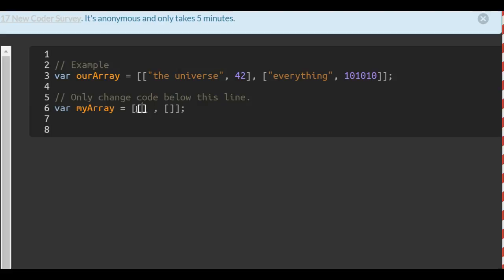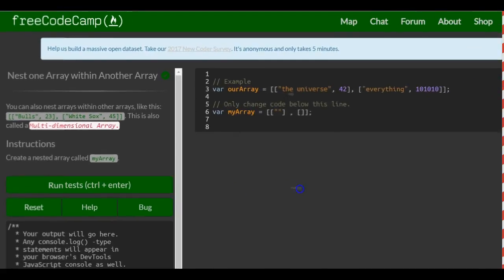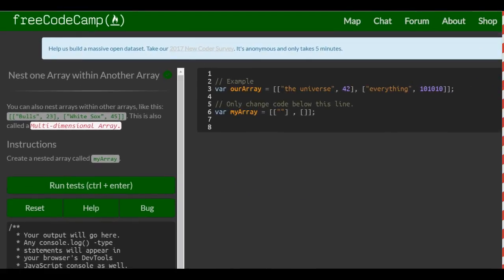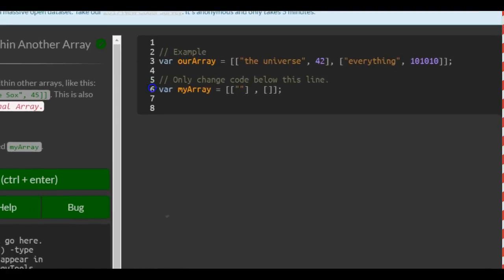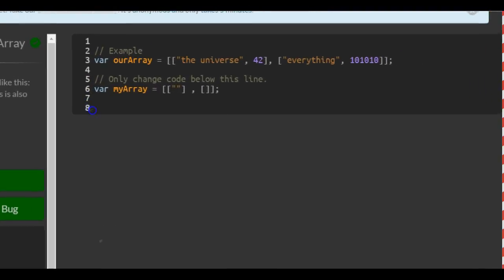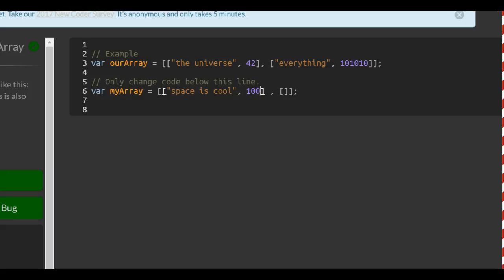Inside of our first array, we want a string and a number. The instructions say create a nested array called myArray, so that's all it says. So one can say 'space is cool', comma 100.